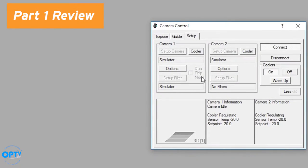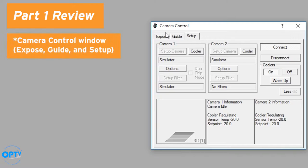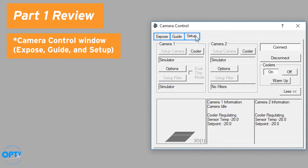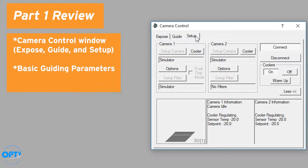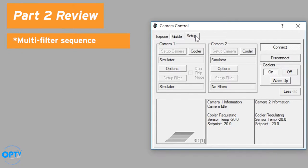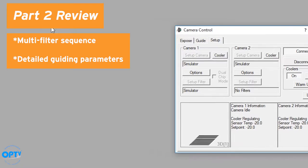you'll know that we covered details of the camera tab with the expose, guide, and setup options, showing you how to set up a camera, a filter wheel, and auto guider, as well as how to set up a multi-filter sequence and adjust your guiding parameters.